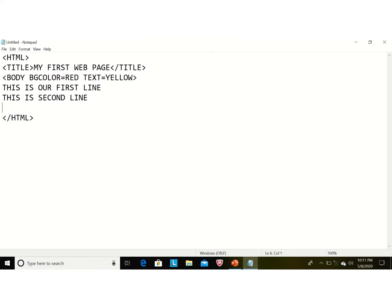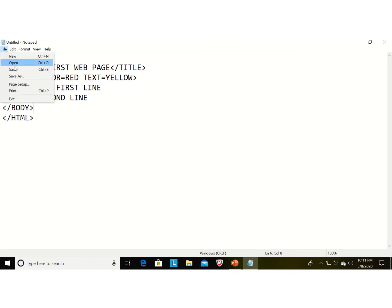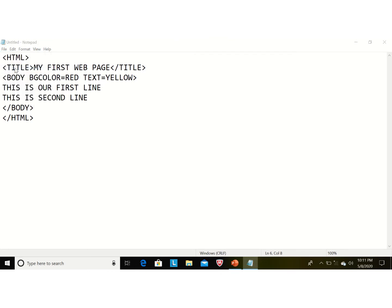First, close the body tag, because this is also a container tag — so we write 'body' and then '/body'. Now to save our file, click on File and then Save.